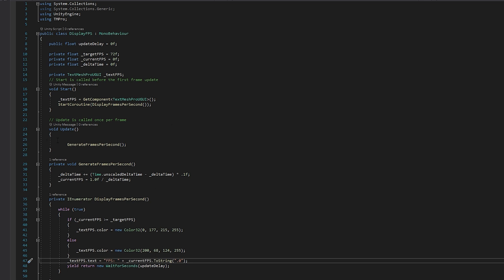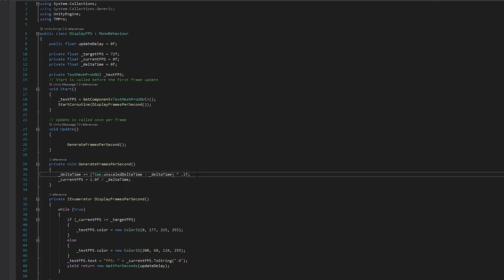And where the real work is taking place is in the update function. And if you remember, the update function is called every single frame. So it's going to call this generate frames per second every single frame. And what it does is it comes in here and it gets the current delta time. And what delta time is, is the difference between the last frame that completed versus the current frame that completed.